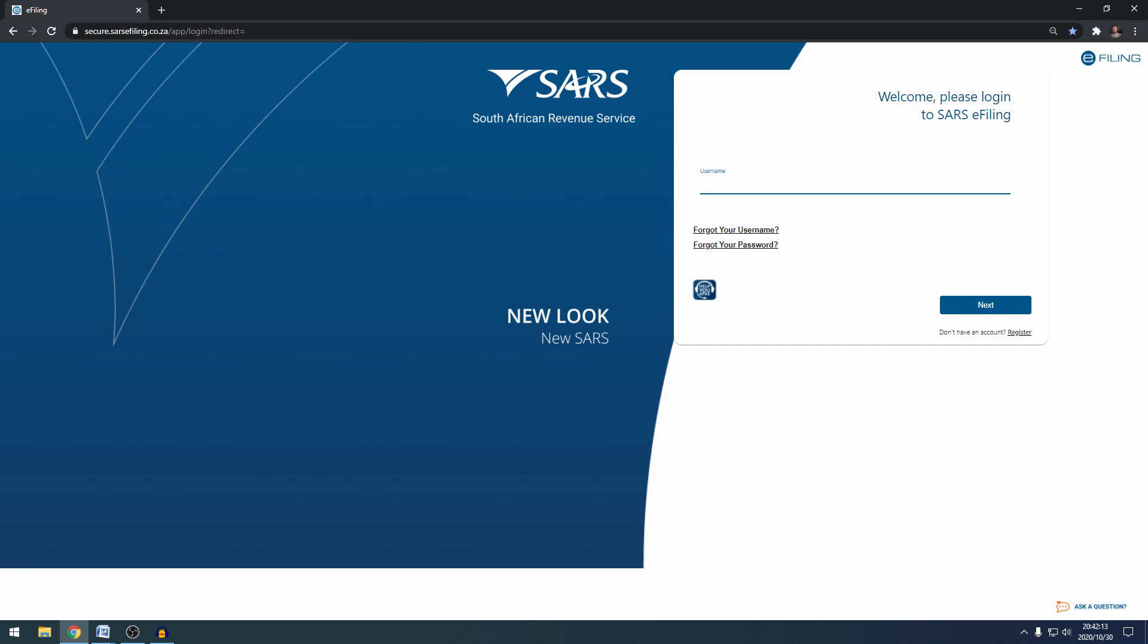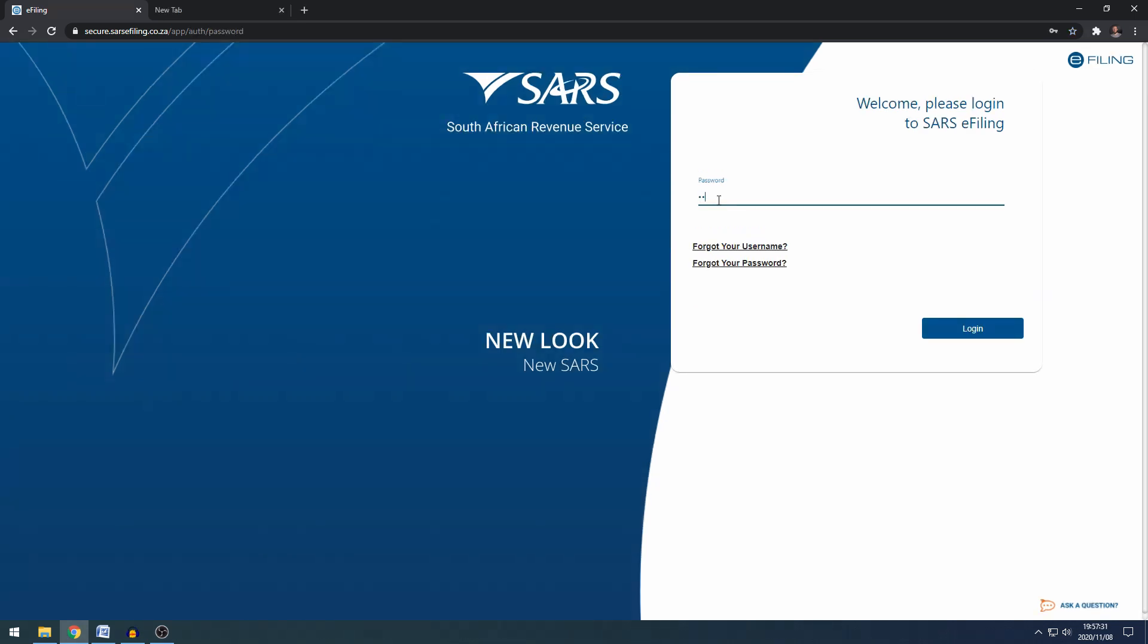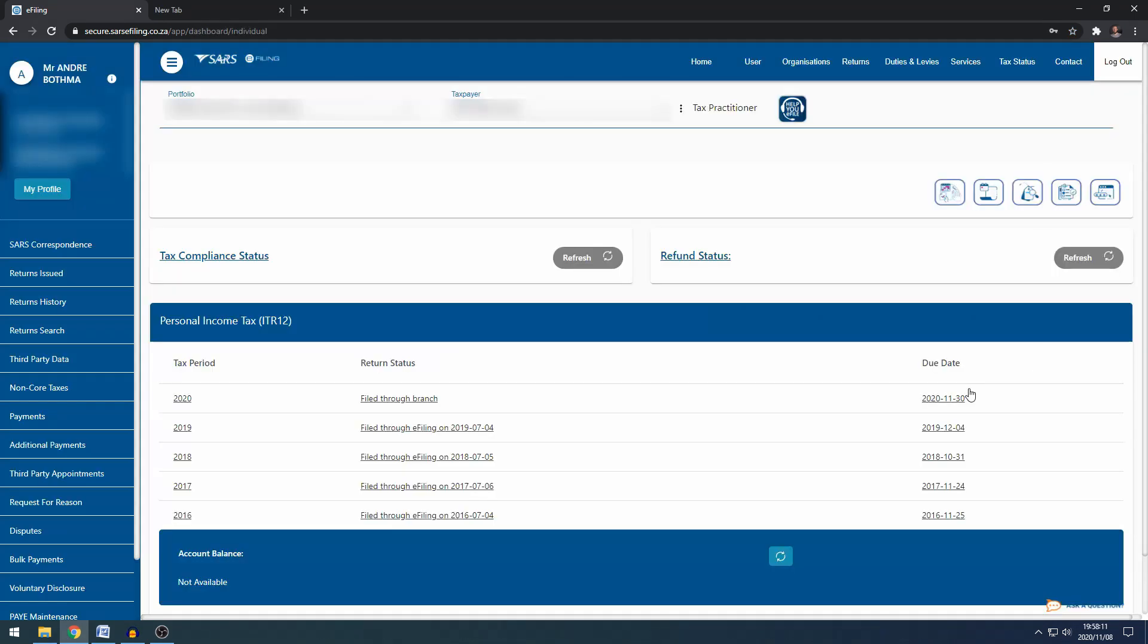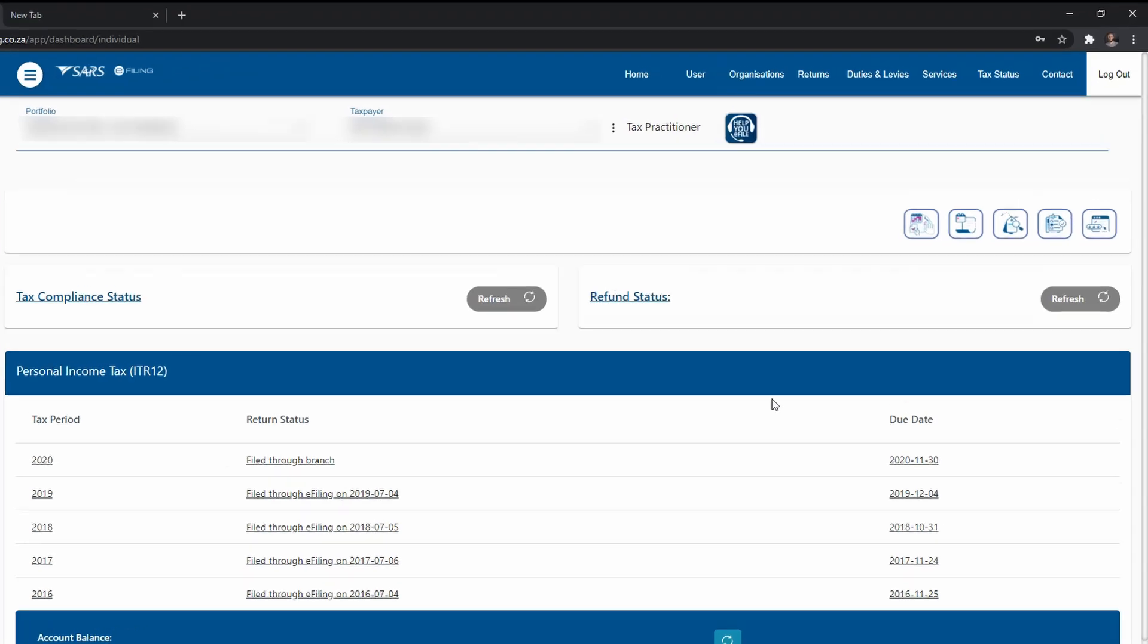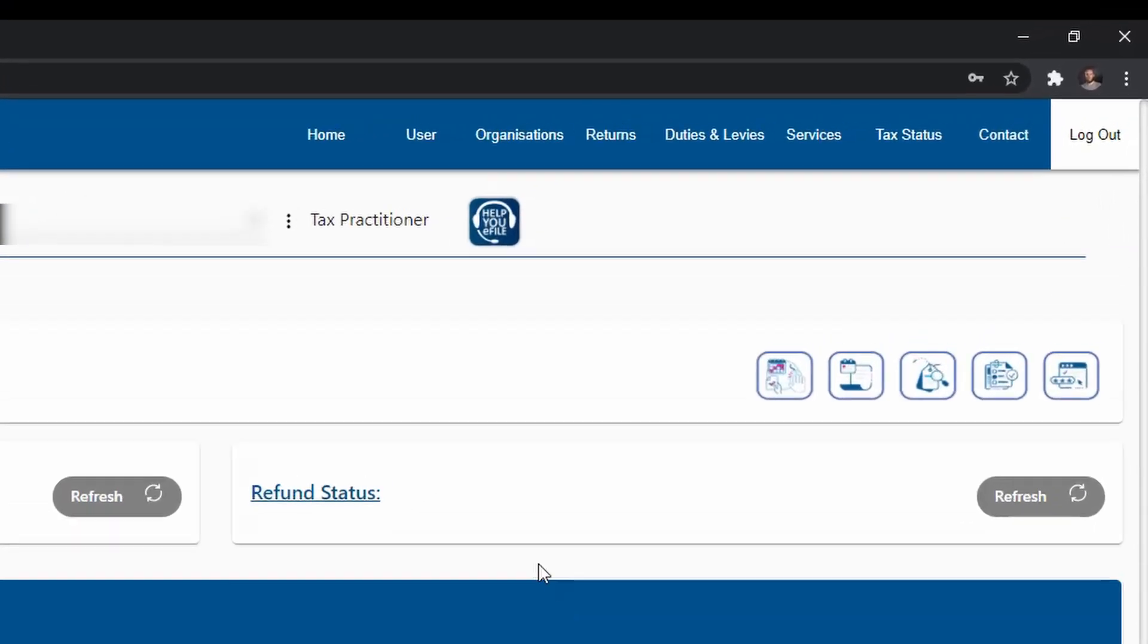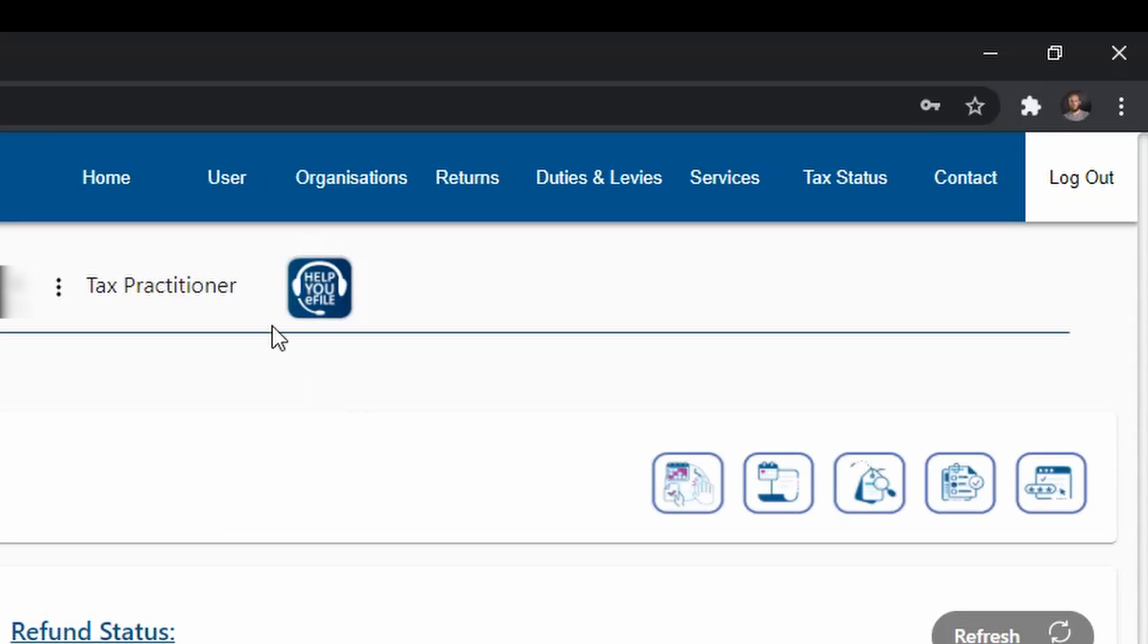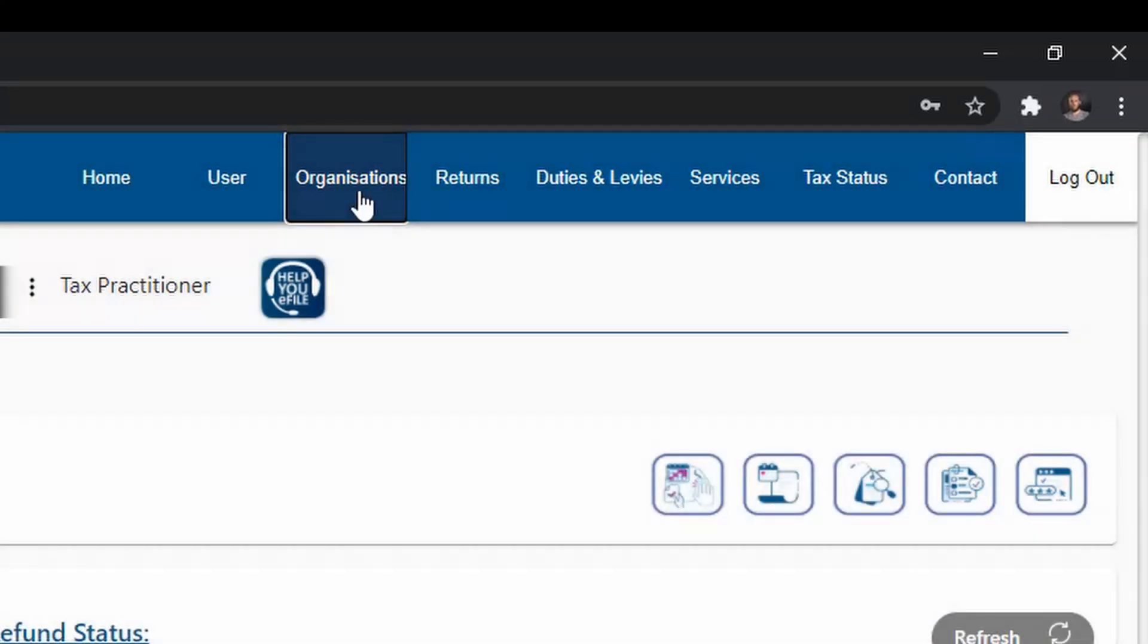So the first step is to go to secure.SARS.e-filing.co.za and then you would need to log in. Once you've logged into your profile you'll get to this type of landing page and on the top right hand side you've got the options of user, organizations, returns.